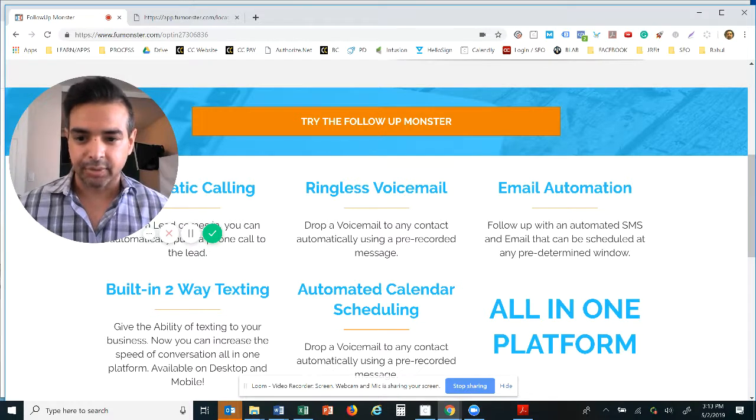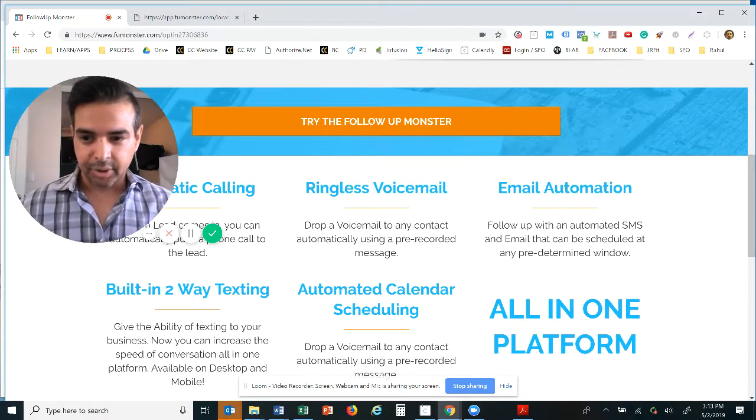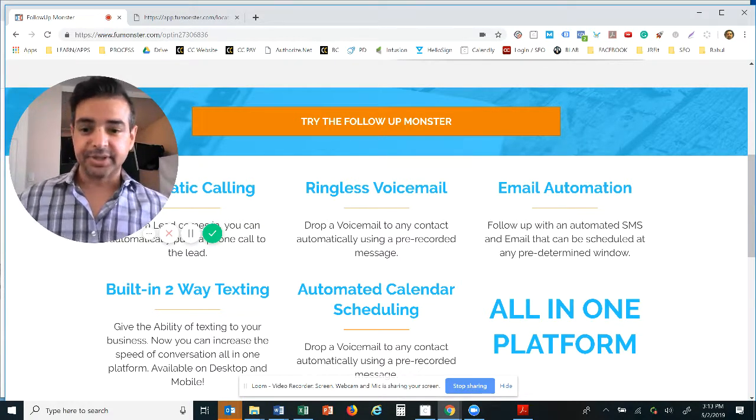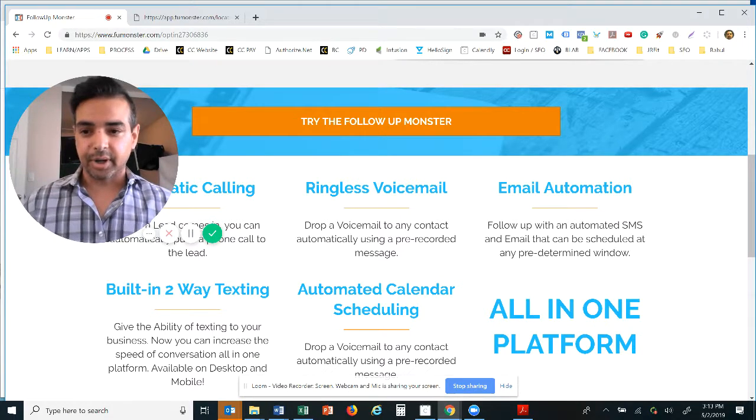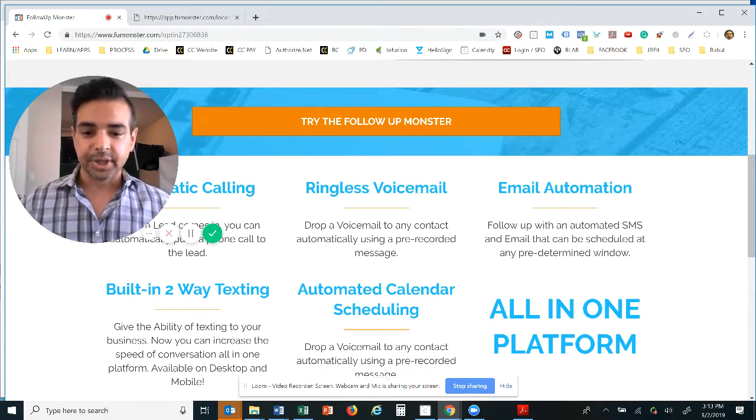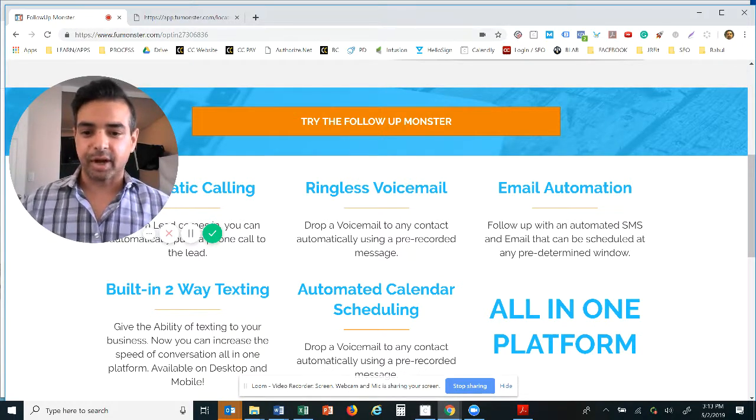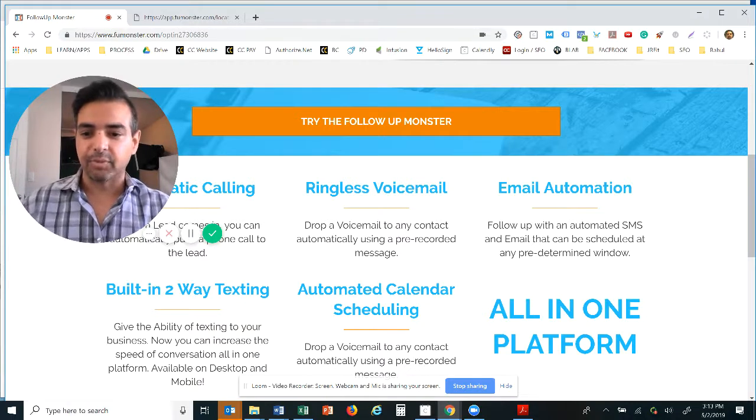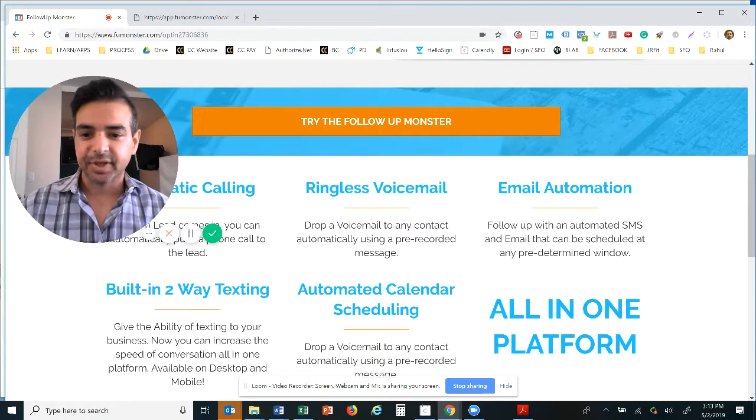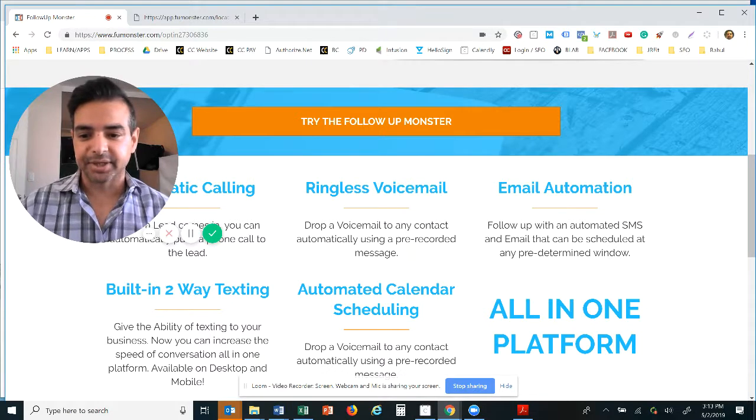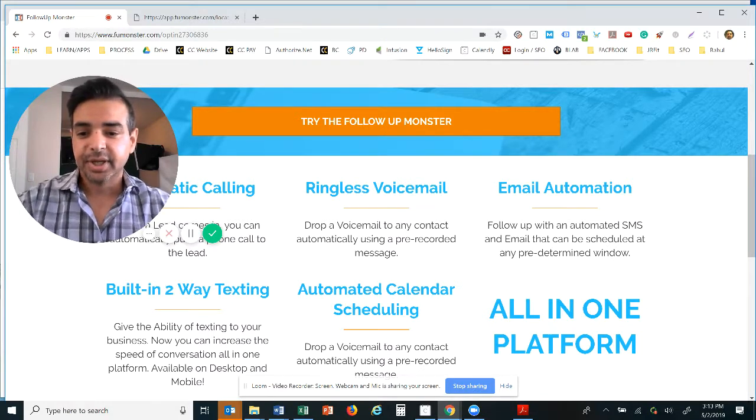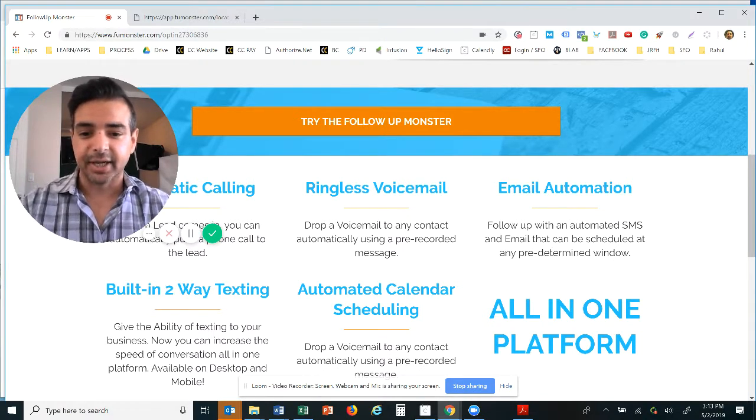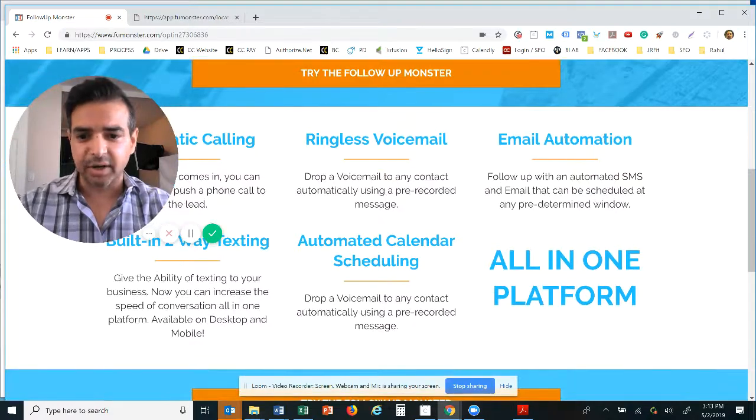You have built-in text messaging so you don't even have to give away your cell phone number anymore. Imagine if you have four or five people that work for you at a gym, let's say for an example. Now they can log into our system and communicate with all of the clients in bulk.